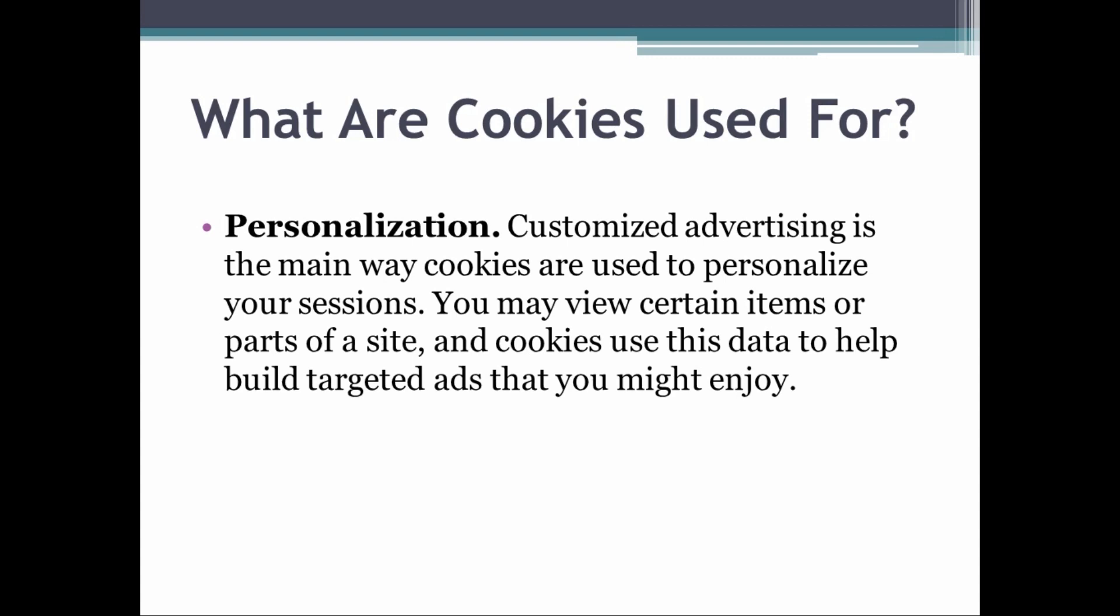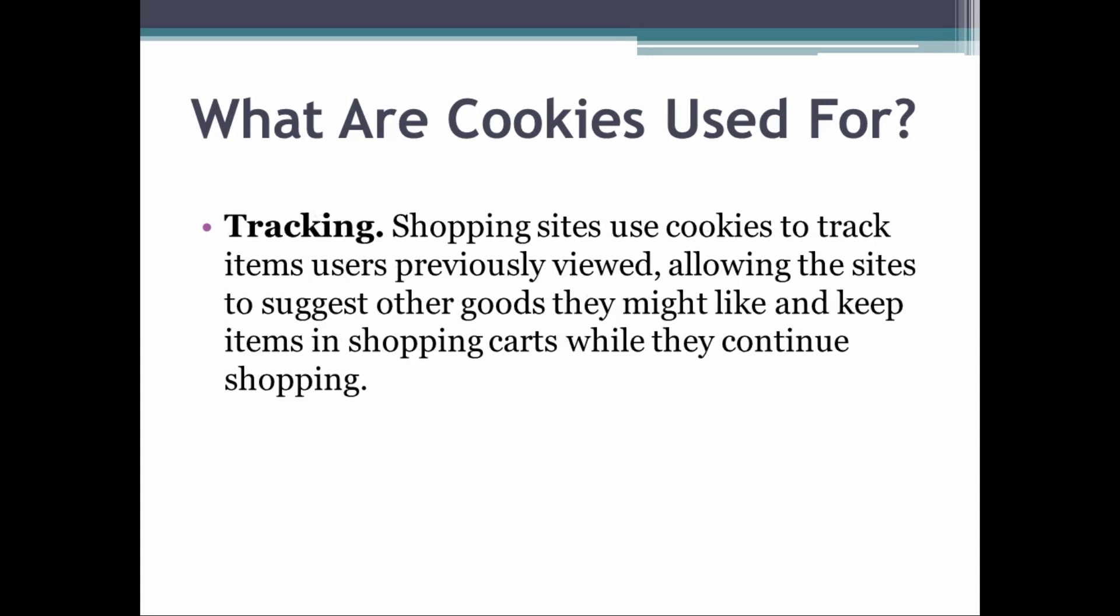The third thing cookies can do is tracking. Shopping sites use cookies to track items users previously viewed, allowing the sites to suggest other goods you might like and keep items in shopping carts while you continue shopping.